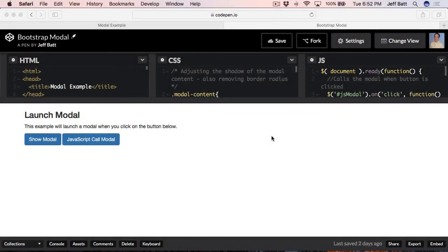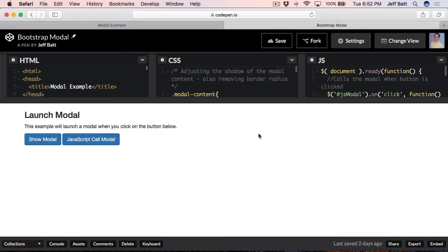Hey everyone, this is Jeff Batt with LearningDojo and welcome to this tutorial on how to use Bootstrap's modals inside of your website. I'm going to keep it pretty simple — covering the basics of how to get one set up, how to do some simple modifications, some CSS modifications, and also how you can call it through JavaScript and even call some code after you close out your modal. Go to learningdojo.net to see this embedded in my latest post and search for bootstrap modal to get the code.